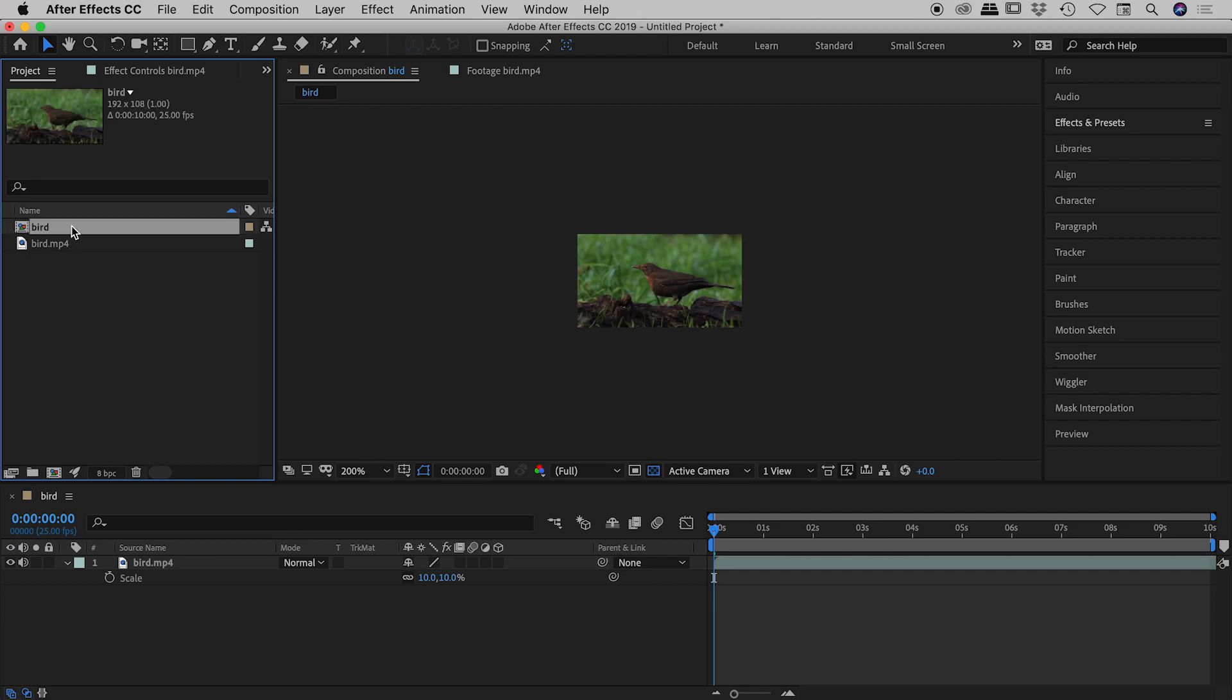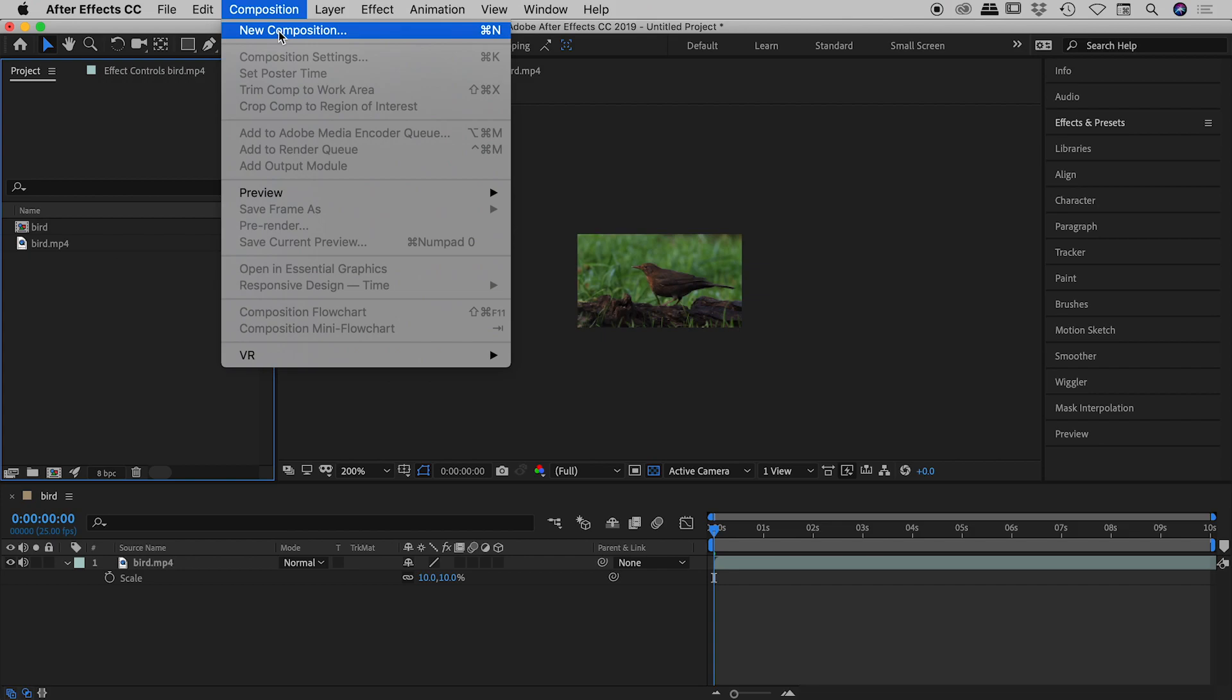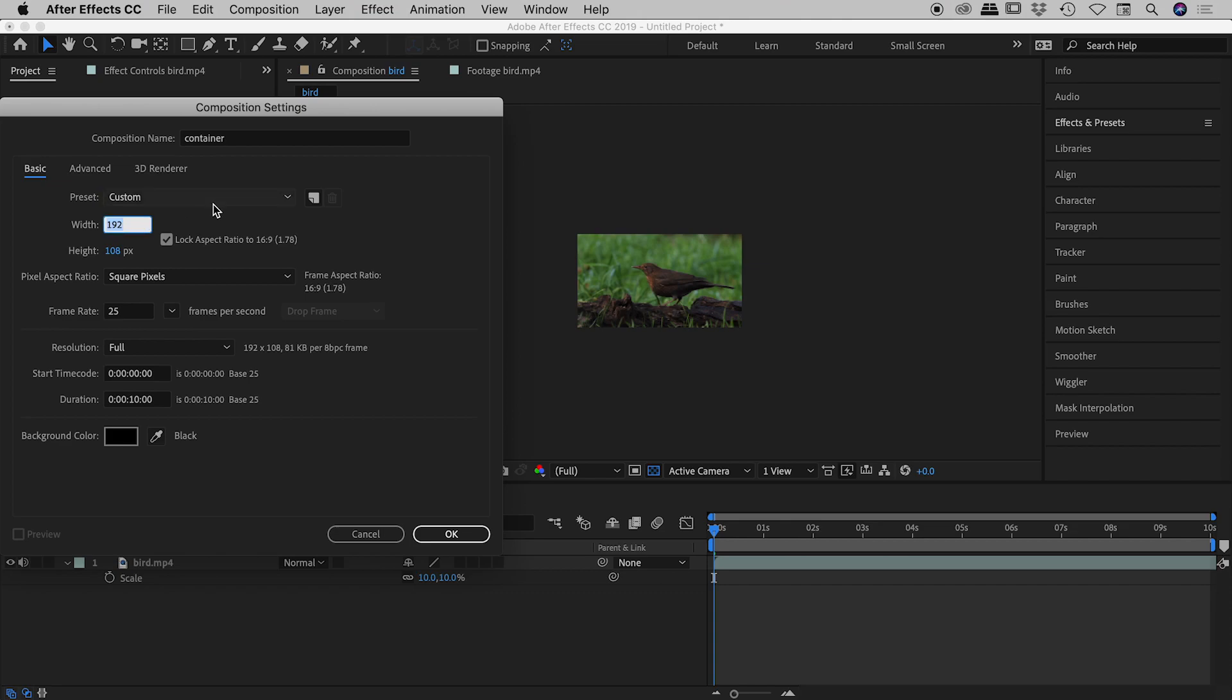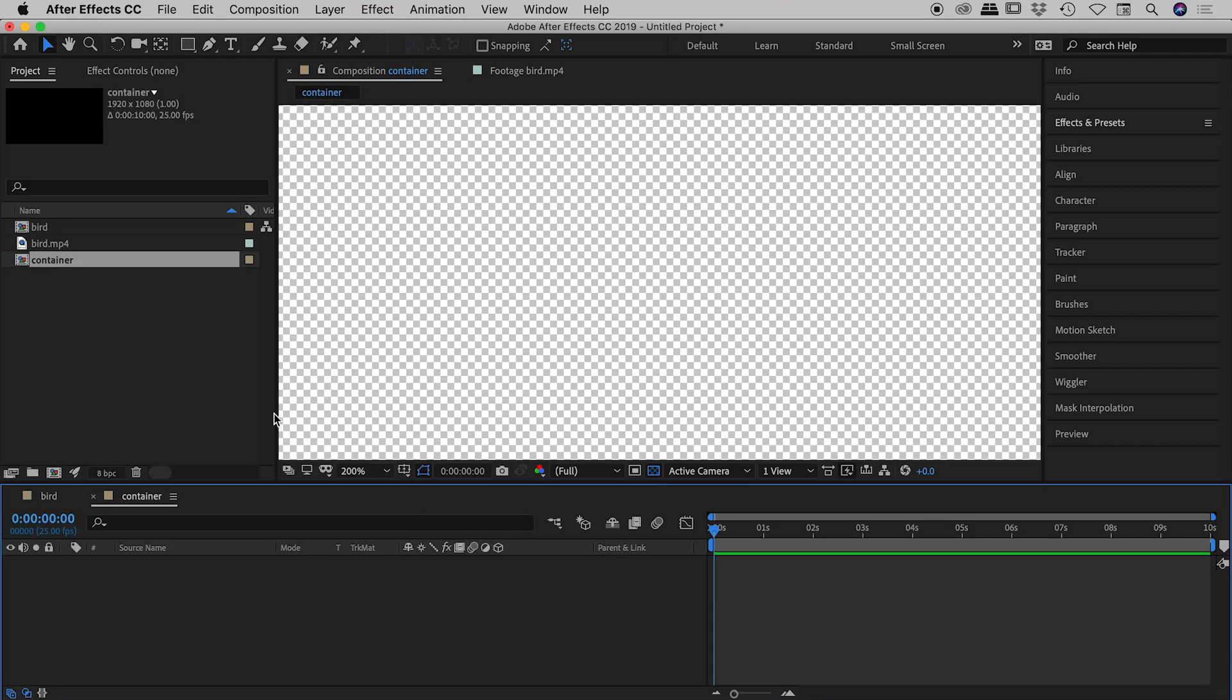So now I want to put this bird composition inside of a larger composition. So composition, new composition. Let's call this container. And I want this to be our normal video size, 1920 by 1080. Choose okay.